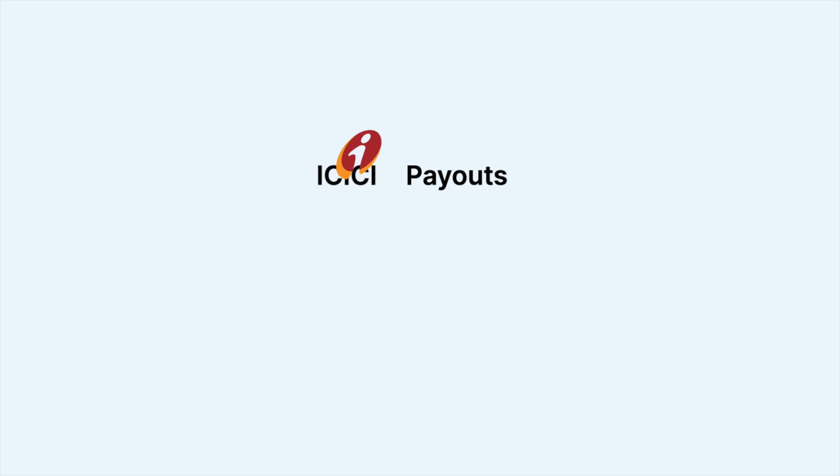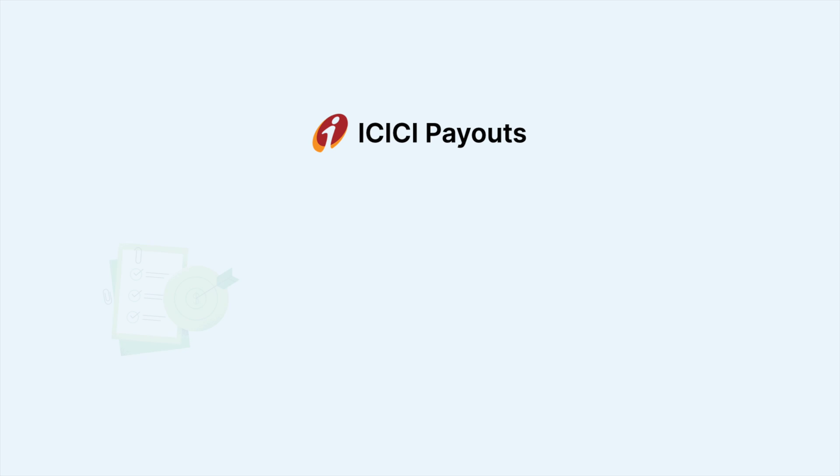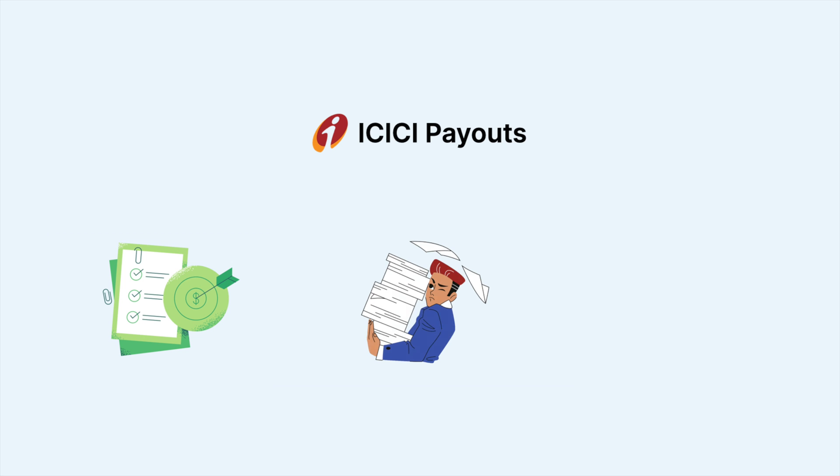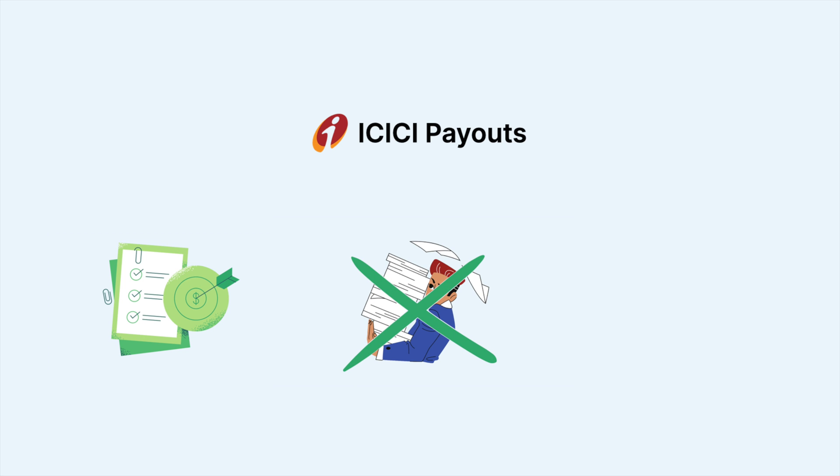ICICI Payouts is a bank API integration that simplifies payment reconciliation. This will reduce a lot of manual effort and will also help you in maintaining accurate financial records.